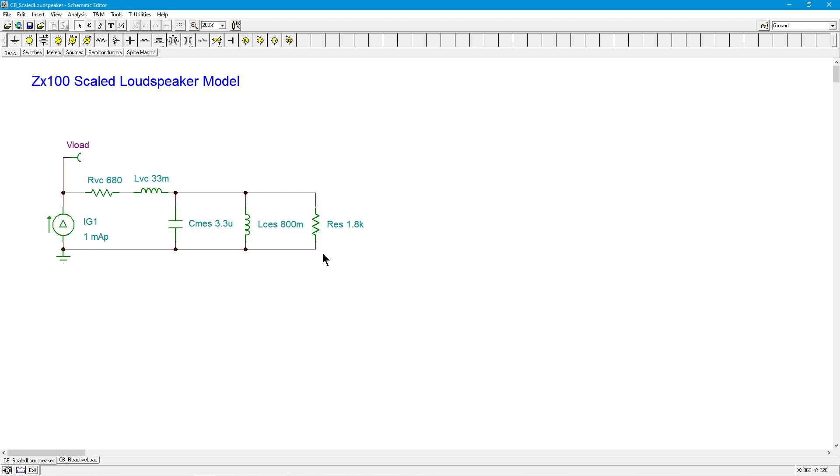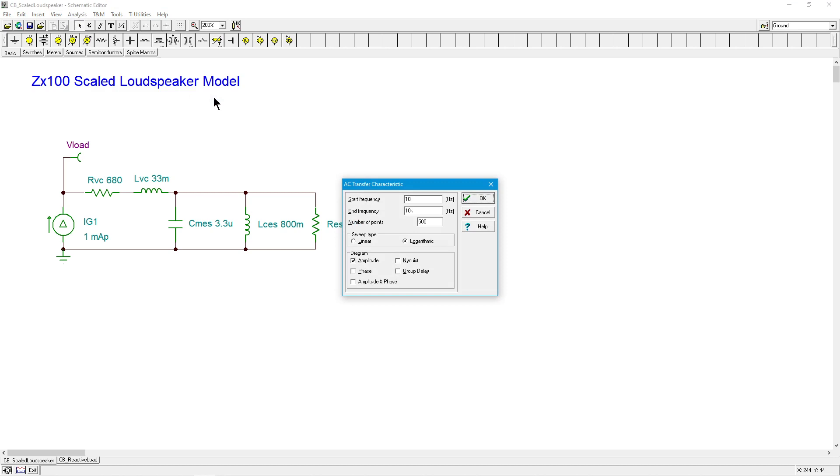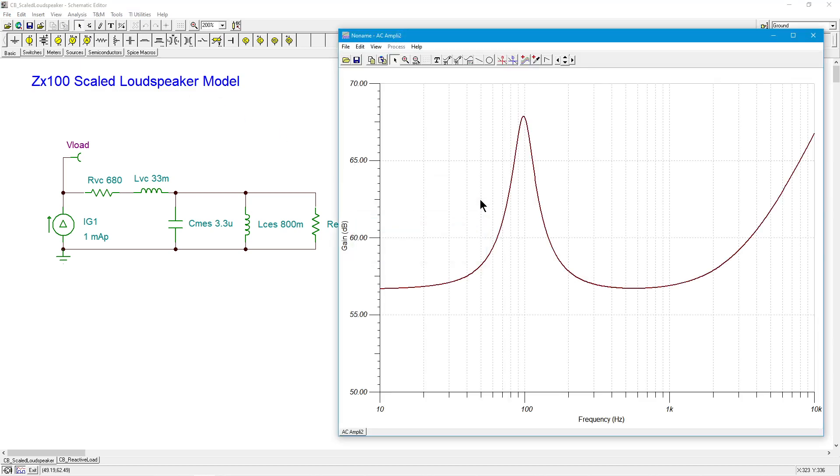So I've just put a current source on here, and if we look at the output voltage, we can see what the impedance looks like. It's just that simple. So we'll do a little AC analysis and see what we come up with.